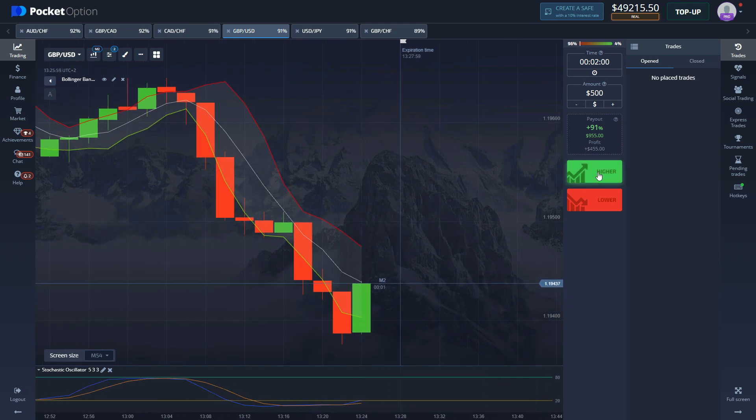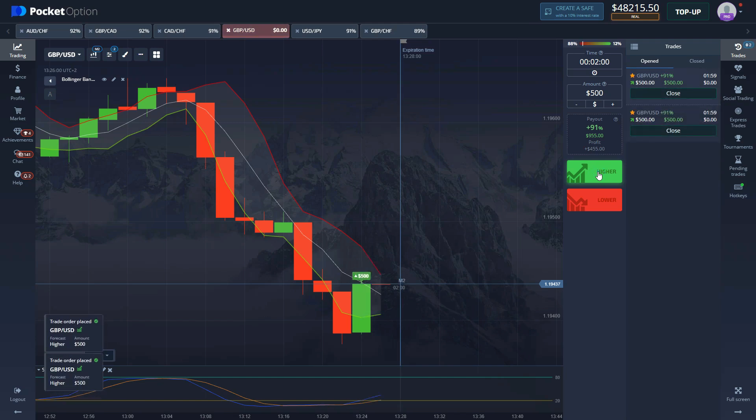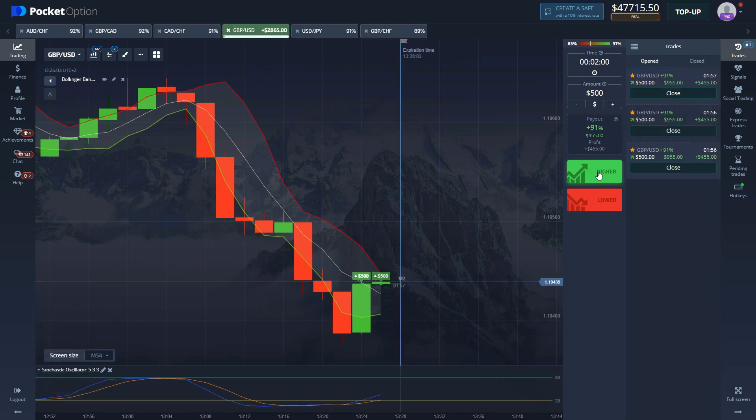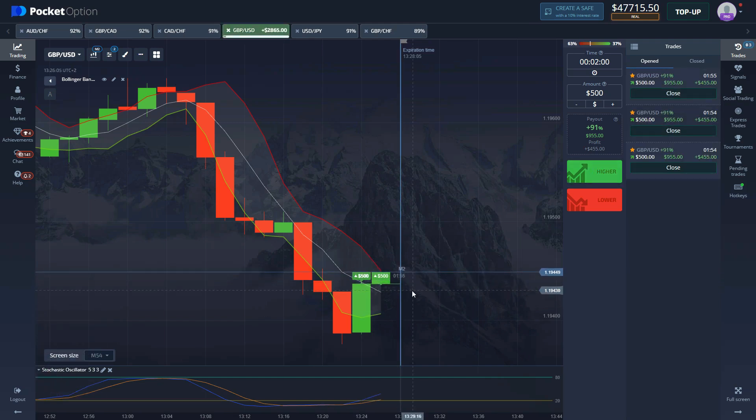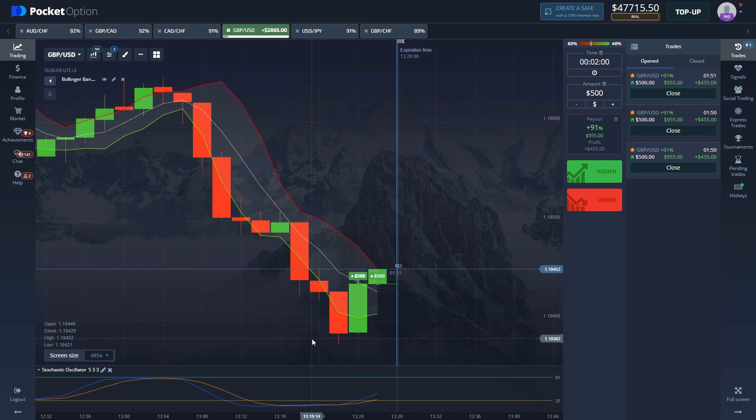And immediately when there's one second left on that candle, we're gonna dump in. And here we are entering three positions with 500 dollars. Let's go and see if we manage to get it.